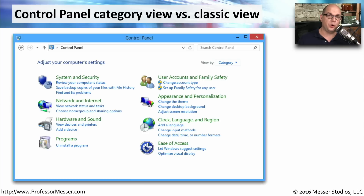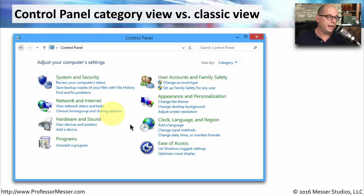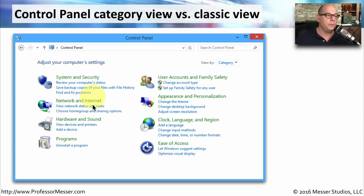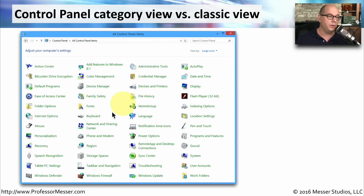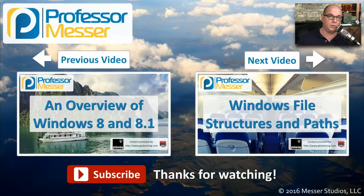If you start looking at the control panel on your Windows system, it may look a little different from others because you can view it in two ways. One is the category view, where everything is separated into individual categories such as System and Security, Network and Internet, Hardware and Sound, and so on. Or you can change to Classic View, which simply lists every single control panel applet in alphabetical order.